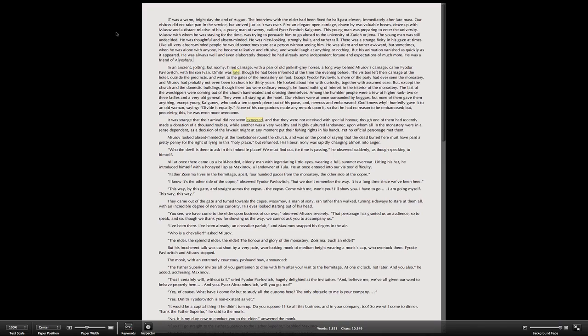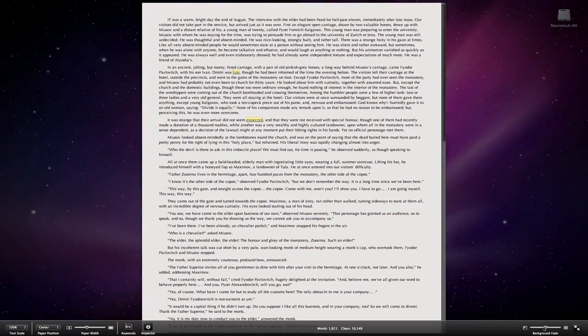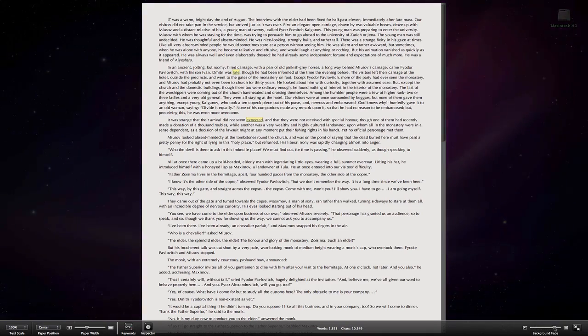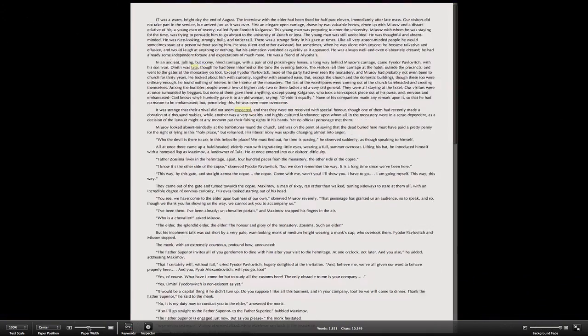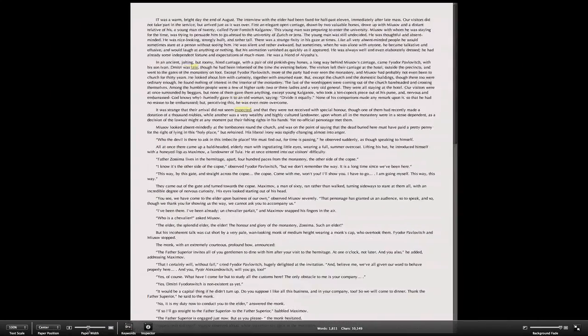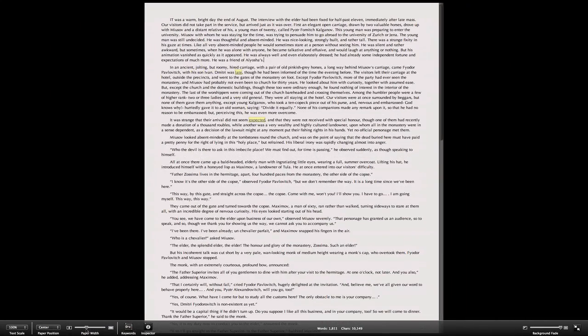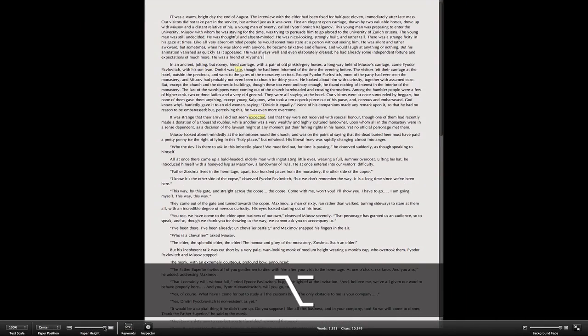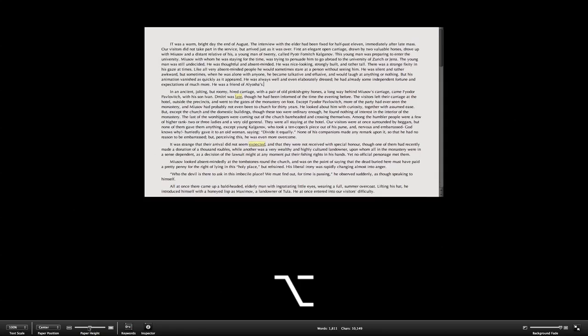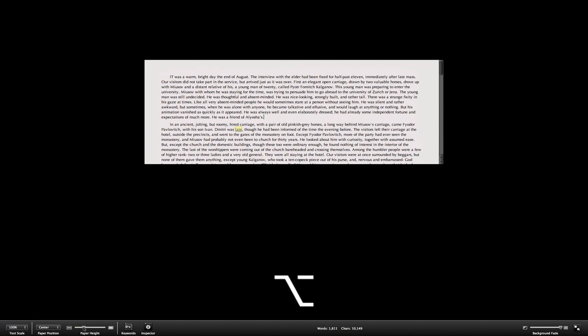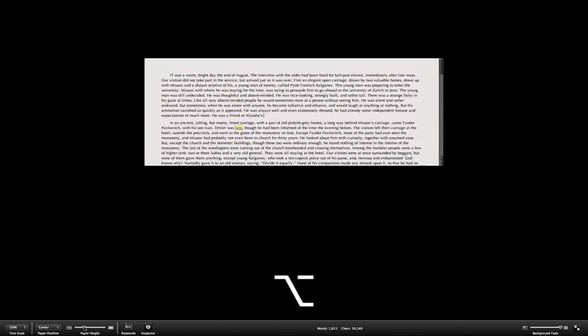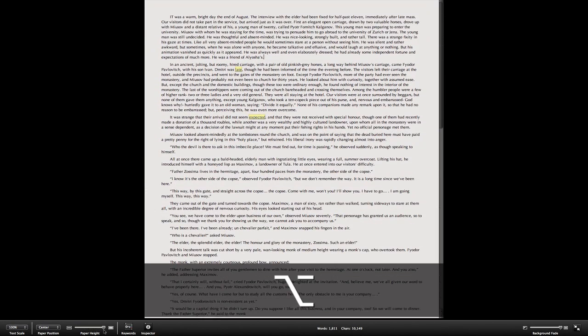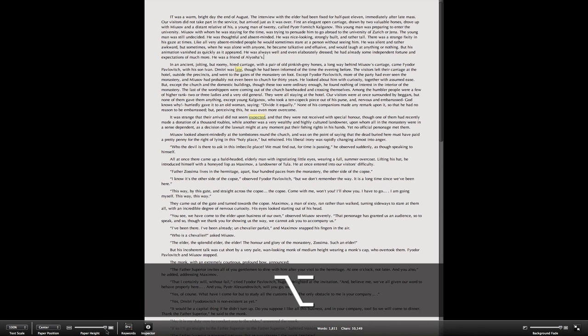If you enter full screen mode in Scrivener 2, as before we can fade the background in and out and change the paper width. But if we now hold down the option key, we can also change paper height. You will notice that the paper height is being reduced to the top third of the screen for ease of reading.